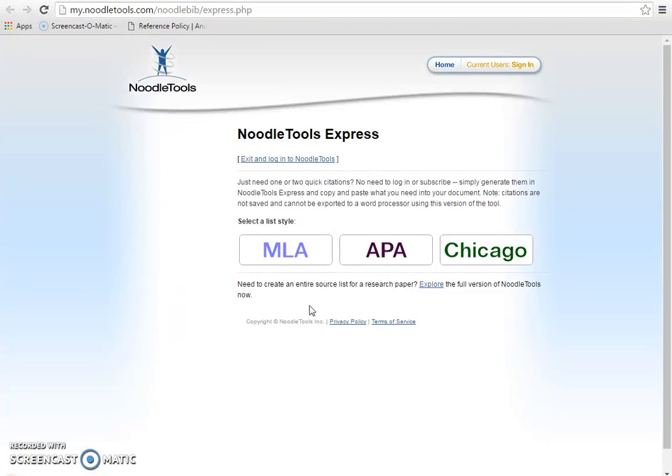NoodleTools Express doesn't require an account, and it will assist you in getting your citations accurate in no time. You'll be learning more about NoodleTools in an upcoming video.